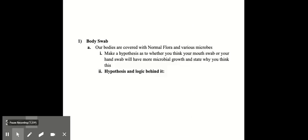The next thing we would be doing in the lab is a body swab. Our bodies all the time are covered with normal flora and various microbes. The first thing you could do would be to make a hypothesis as to whether you think your mouth swab or a hand swab would have more microbial growth and why you think that is.